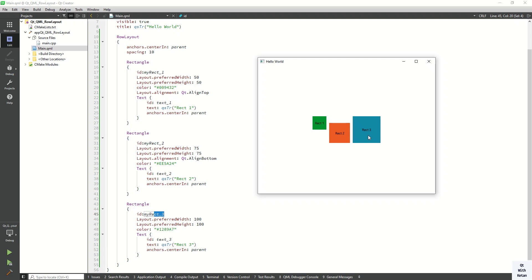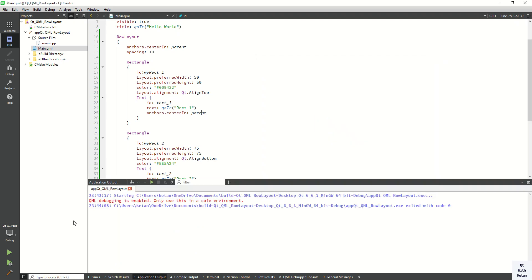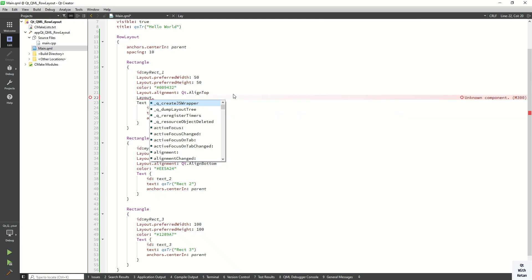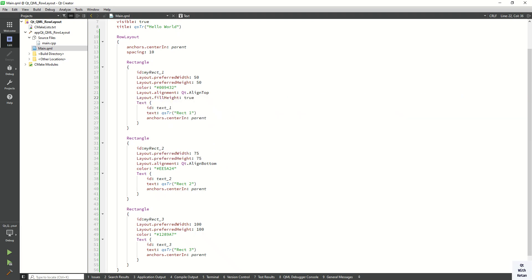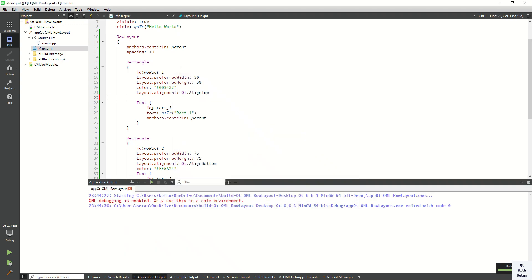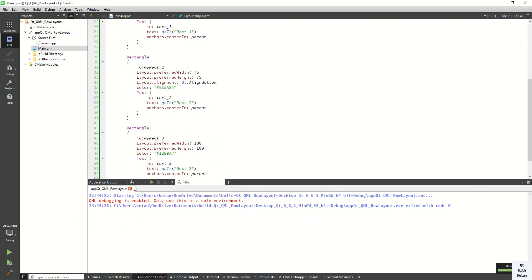You can also set the Layout.fillHeight property. Let's set Layout.fillHeight to true and check it. You can see that rectangle one and rectangle three heights are now assigned the same as the Row Layout height, meaning they adjust their height to fill the row. This is the Row Layout behavior. Now let's remove this line and check it again.